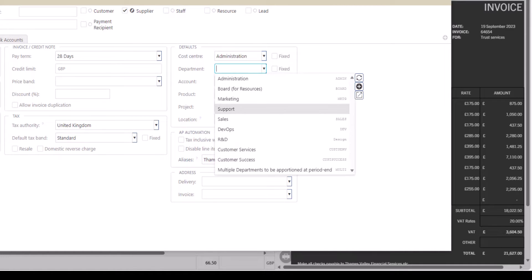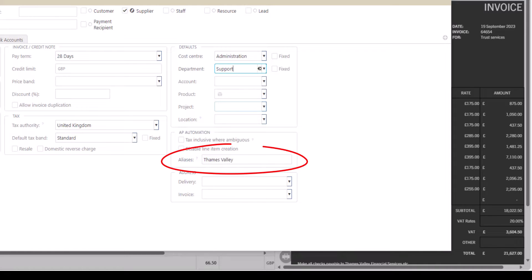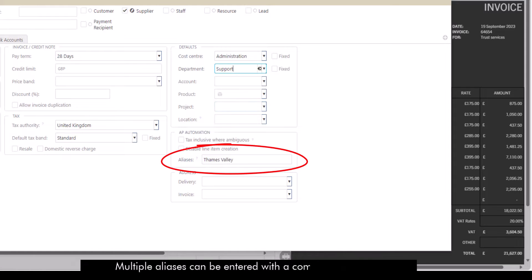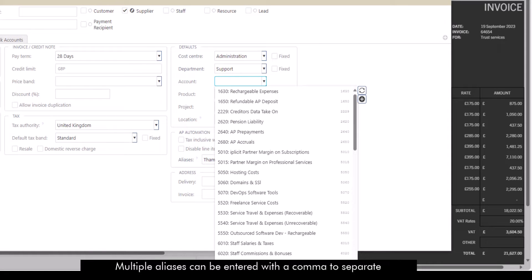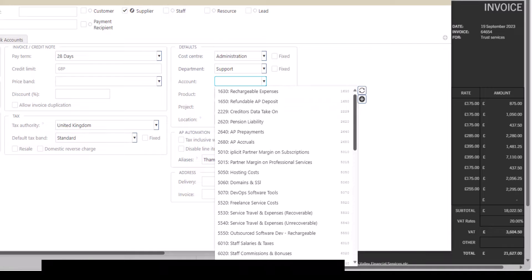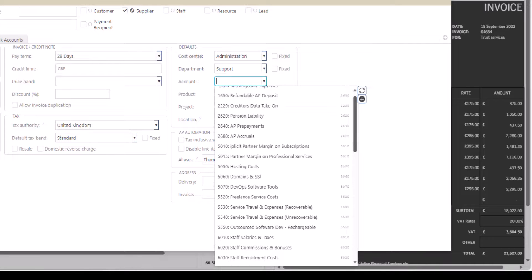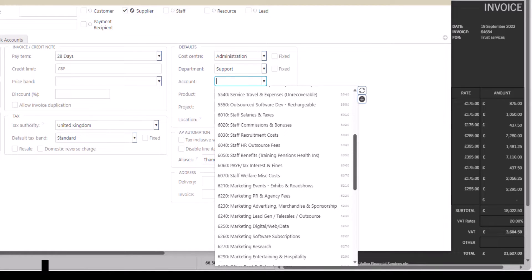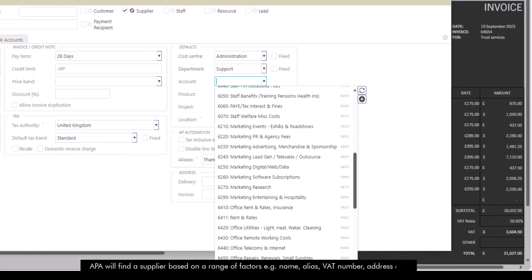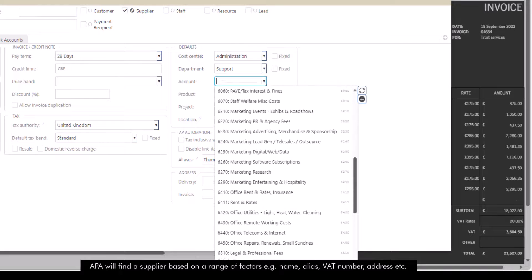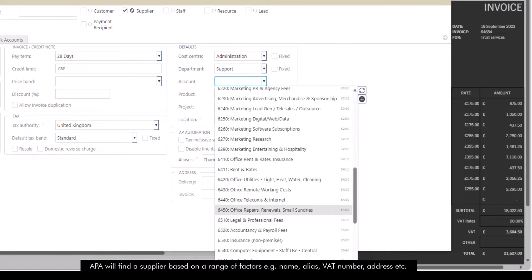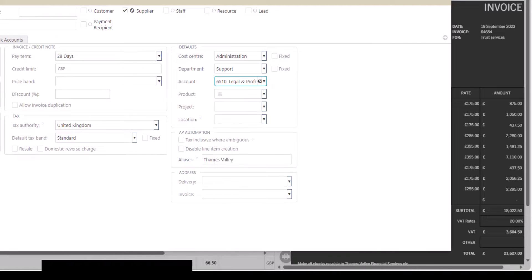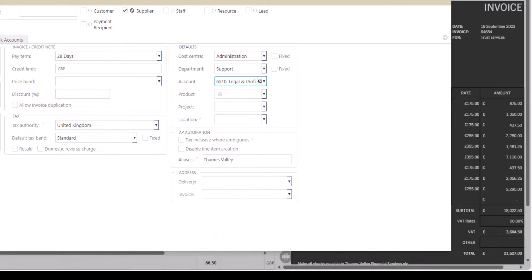We can also set up additional aliases for this supplier if the name on the invoice doesn't match the supplier name we have in iplicit. APA uses a range of checks on each supplier to try and match the invoice to the supplier in the purchase ledger in iplicit — such as their name, any supplier aliases we've entered, VAT numbers, or supplier addresses.